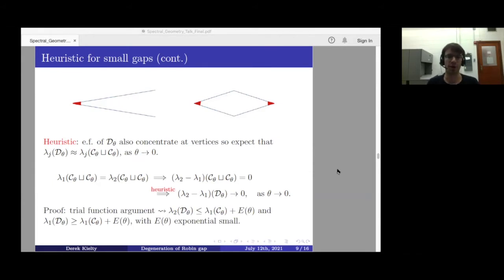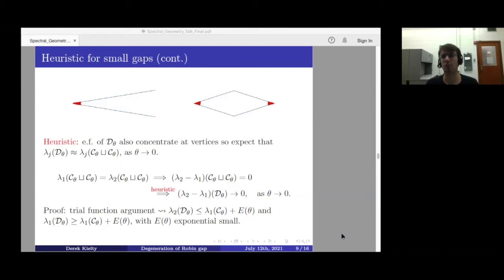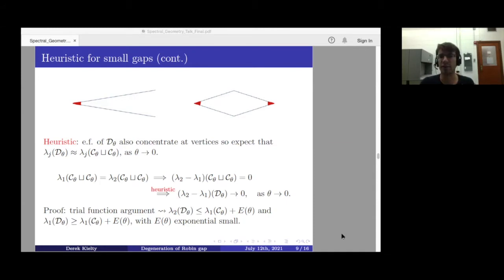The proof uses a trial function argument. We construct trial functions to show the first two eigenvalues of the double cone can be controlled by the first eigenvalue of the infinite cone plus an exponentially small error. To get an upper bound on the spectral gap, we get an upper bound on λ₂ and a lower bound on λ₁; when we subtract the infinite cone's first eigenvalue, those cancel and we are left with an exponentially small upper bound.